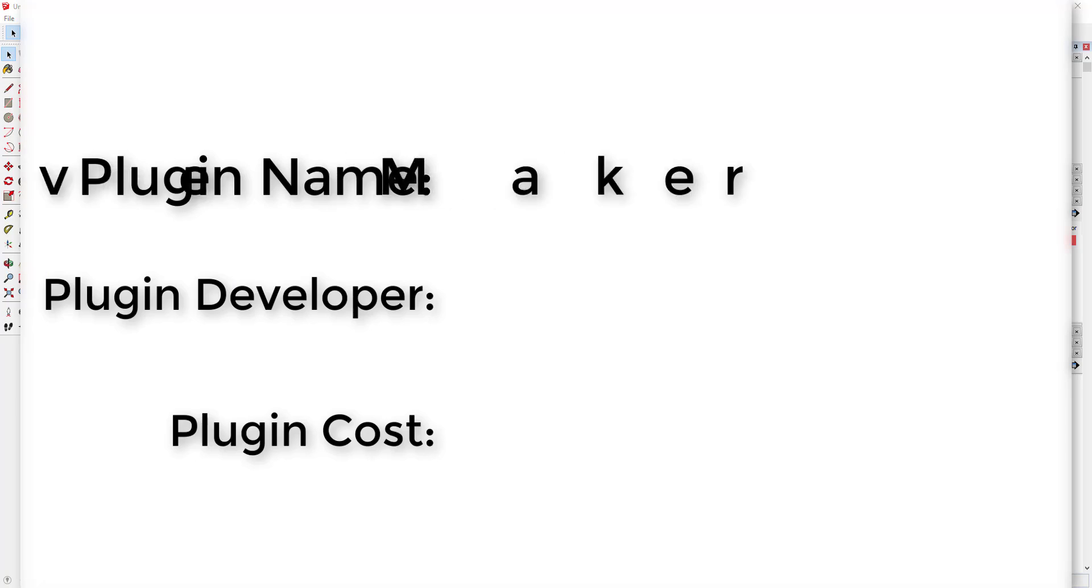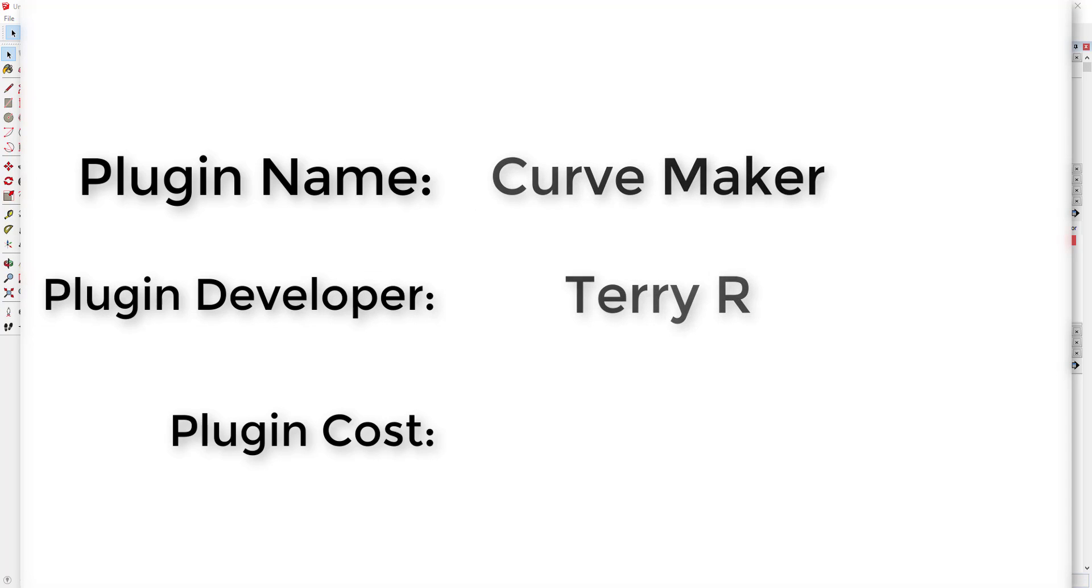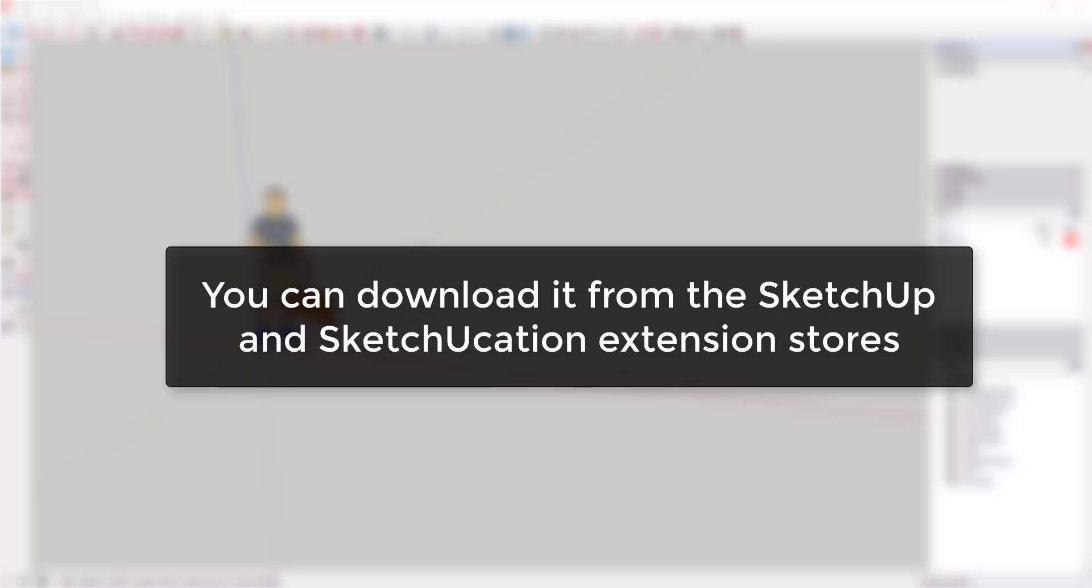Now let's go ahead and jump into it. Plugin name: Curve Maker. Plugin developer: Terry R. Plugin cost: it's free. Where can you get it? You can download it from both the SketchUp and Sketchucation extension stores.